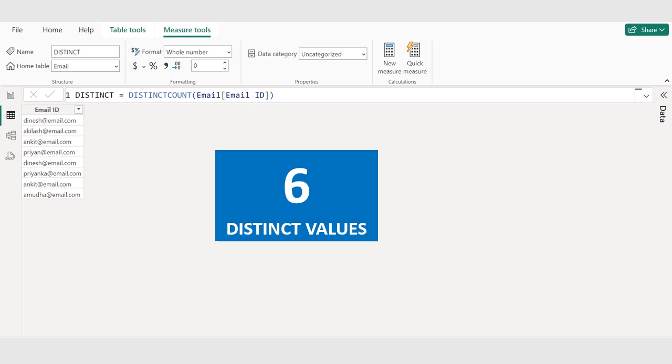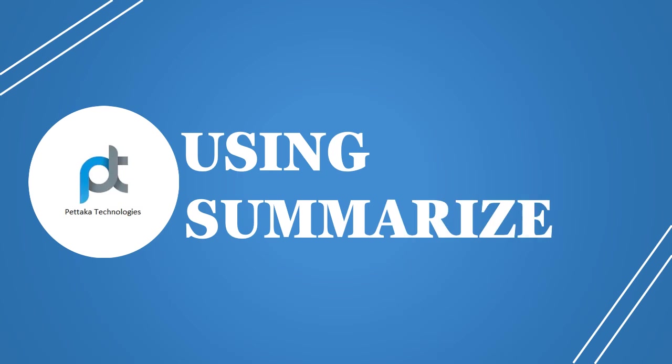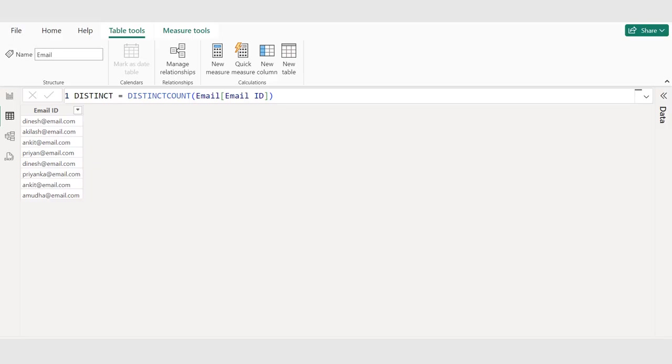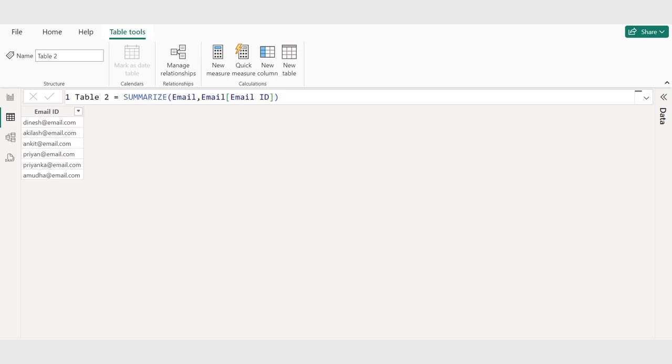Summarize and create a new calculated table to store unique values. Choose new table to create a new calculated table. We use the summarize DAX function that groups and aggregates data like a pivot table in Excel. Select email table, comma, choose email ID column, comma, close the parenthesis, and commit.